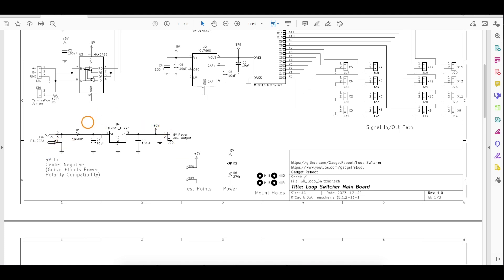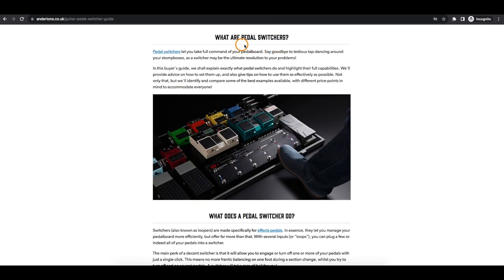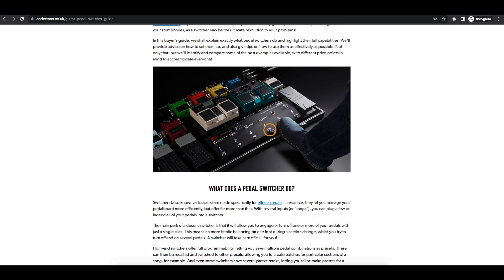In this setup I have a guitar effect power supply with multiple 9 volt outputs — one going to each effect and another powering this board. To explain why we need a switch panel to control these effects: normally you just plug a guitar into an effect, chain multiples together, and finally plug into the amplifier. Then you step on whichever effects you want active. But if you have an elaborate setup with pedals all over the place, you have to move around a lot to turn them on and off.